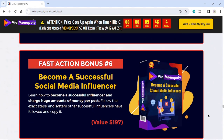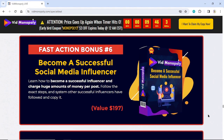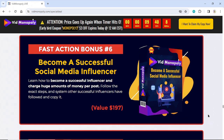Fast Action Bonus Number 6: Become a Successful Social Media Influencer. Learn how to become a successful influencer and charge huge amounts of money per post. Follow the exact steps and system other successful influencers have followed and copy it. Value $197.